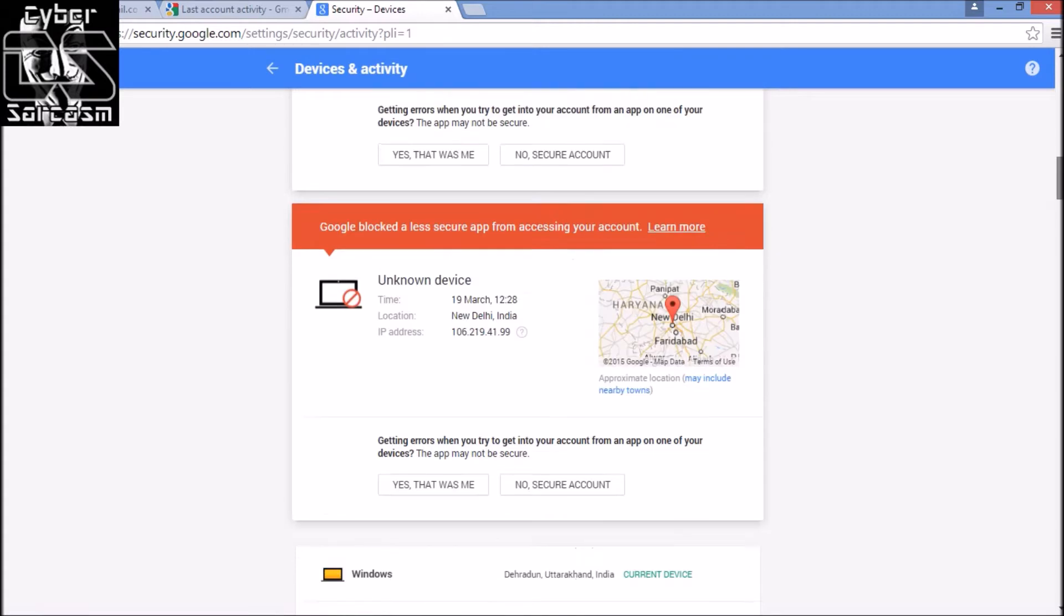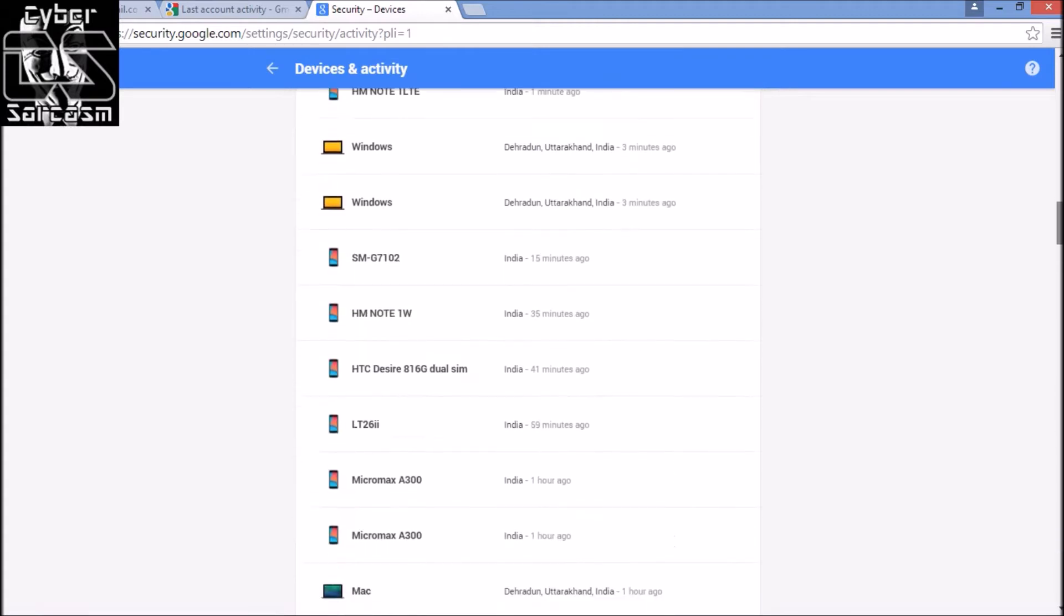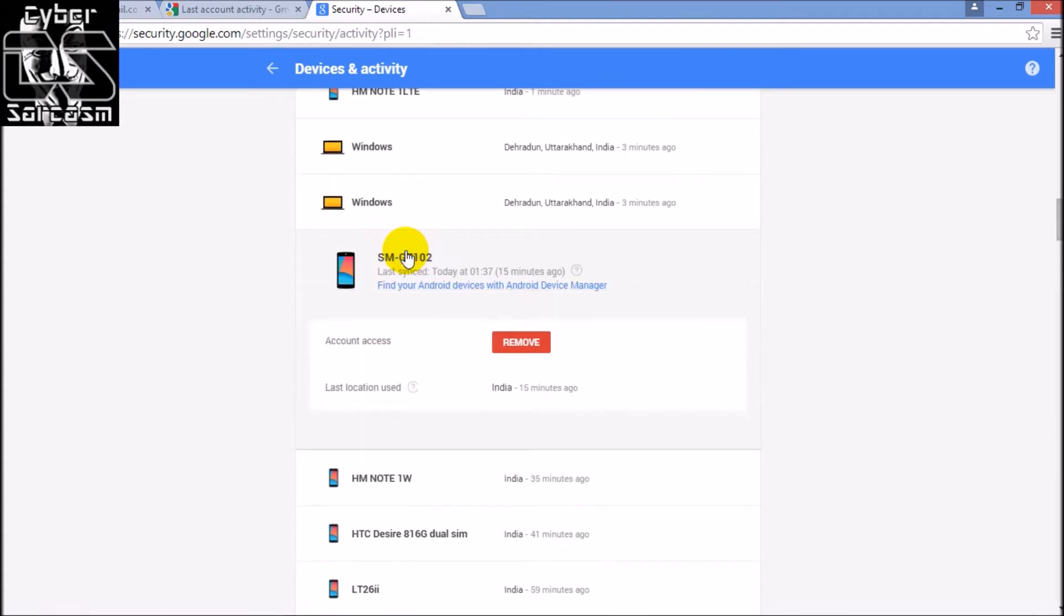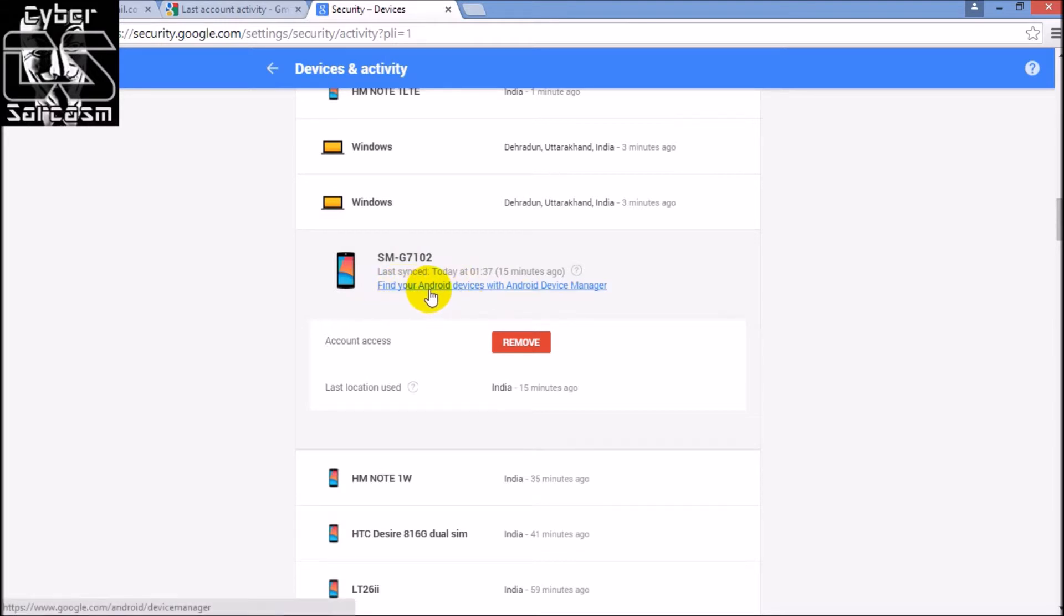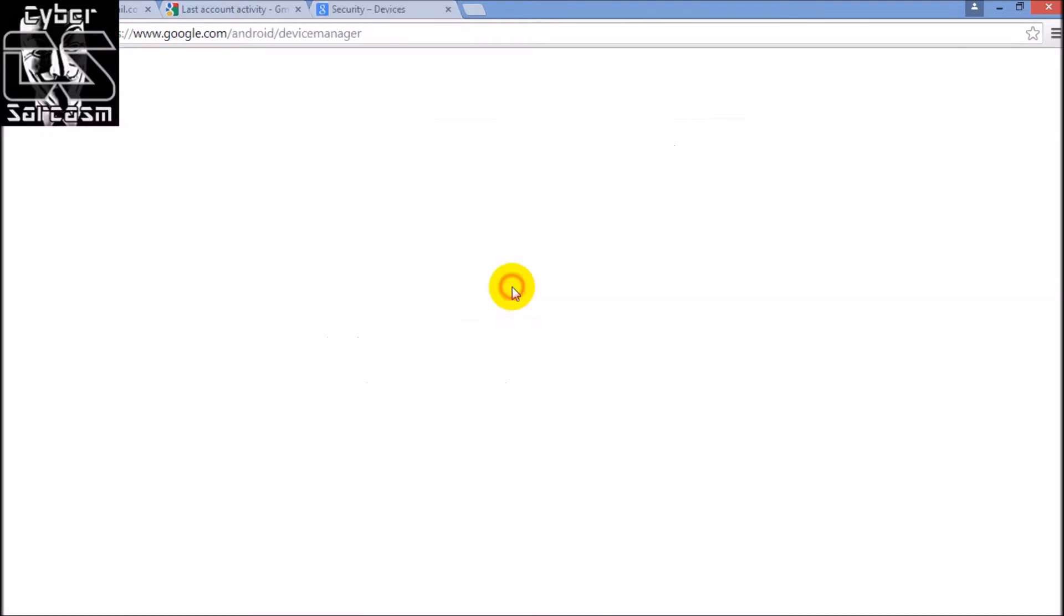Suppose that device was this - see, last synced today 15 minutes ago. Let's find out which device is this and about the location. Find your Android devices with Android Device Manager. Click on this.